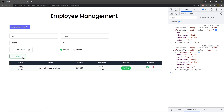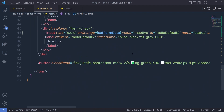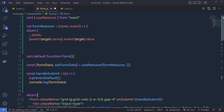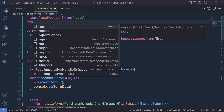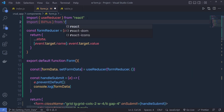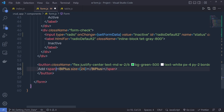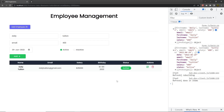Now let me add an icon to the add button. Scroll down to the button, and I'm going to add an icon. First, let me import it at the top: import BiPlus from react-icons/bi. I'll use the BiPlus icon inside the span tag. Don't forget to set the size to 24px, and on the span tag, add the class padding-x-1 to add space between the text and the icon. That's how you simply get the data from the form.